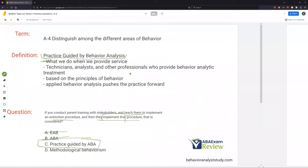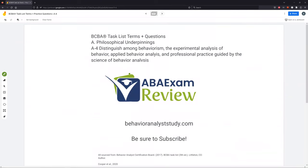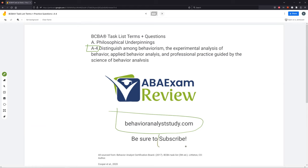Not too difficult of a topic, but an important one — one you need to know and cover. This is one of those topics that people choose to neglect during their study and end up regretting it. We can't neglect anything; we need full fluency across the board. So don't neglect A4. Check out behavioranalyststudy.com, subscribe, let us know when you pass. Work hard, study hard. See you soon.